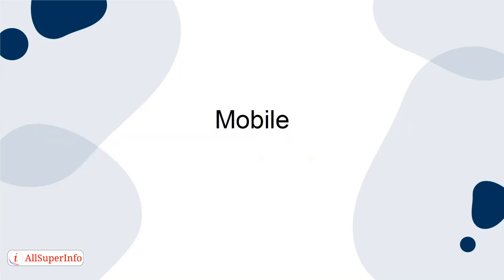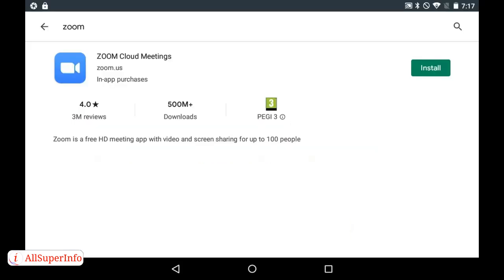Mobile: Download the Zoom app from the App Store or Play Store and follow the on-screen prompts for signing up or signing in to Zoom. The instructions are similar to those for the desktop option.